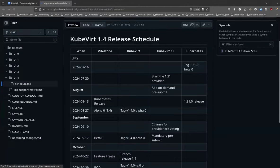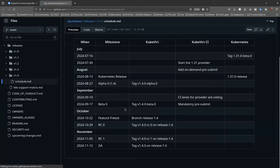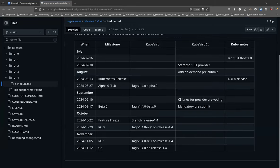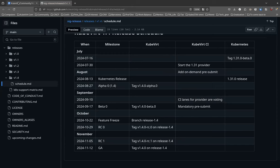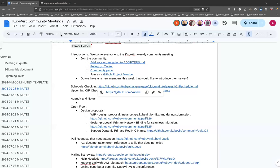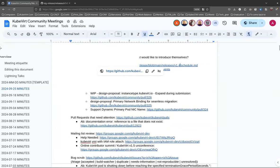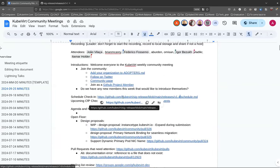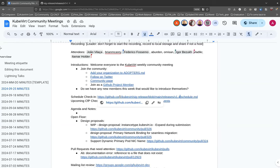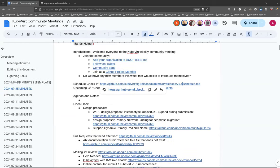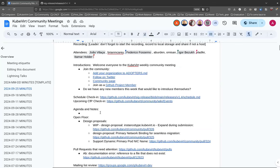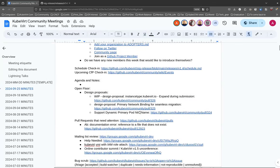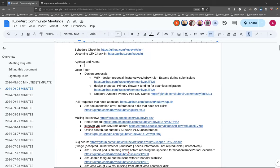So the schedule, 1.4 has a feature freeze in roughly four weeks' time on the 22nd of October with an eye to release on the 12th of November. One of the things on our agenda is a version 1.5 unconference. We'll talk about some planning stuff. I don't see anything on the agenda. If you'd like to add something, you're very welcome, but we will move on to this.